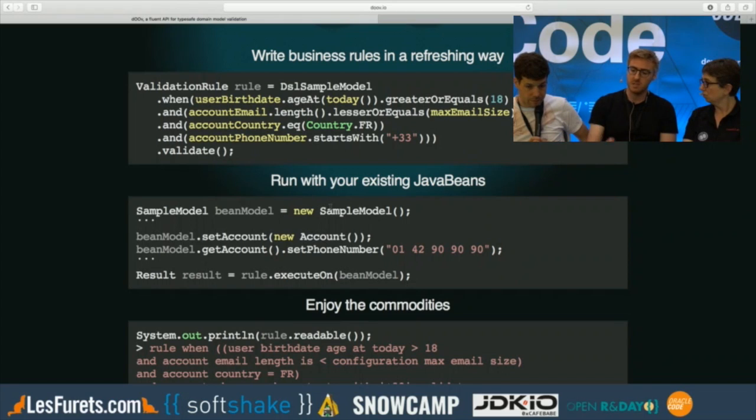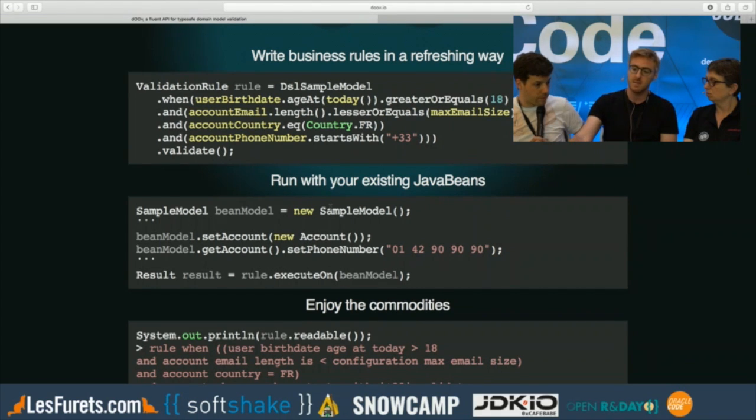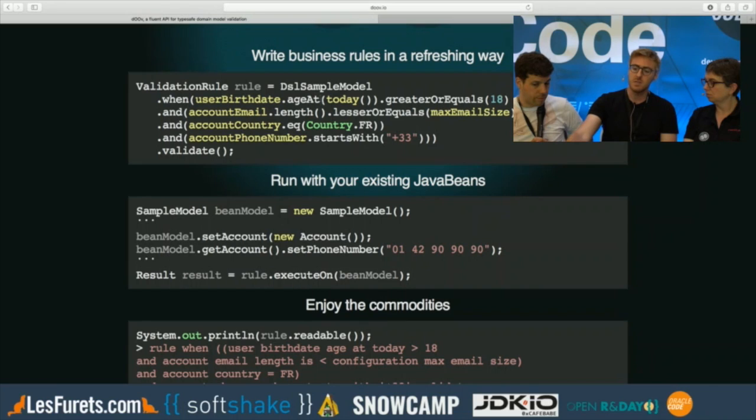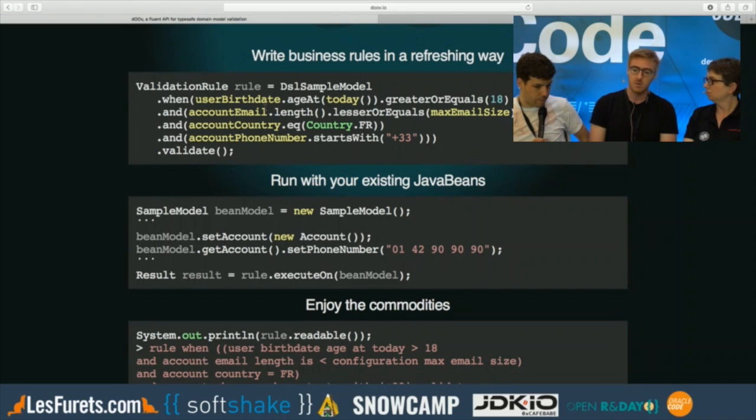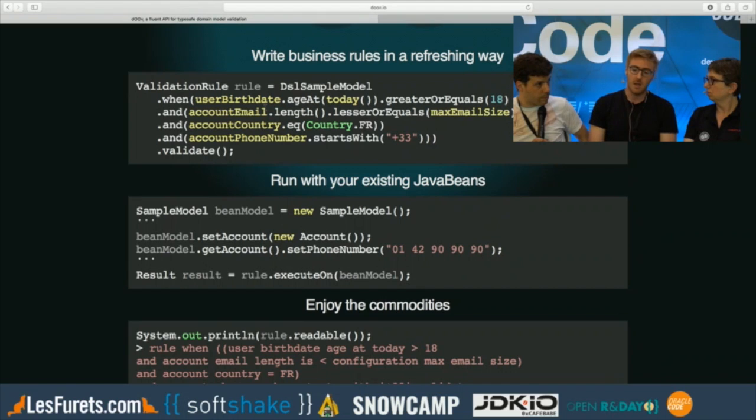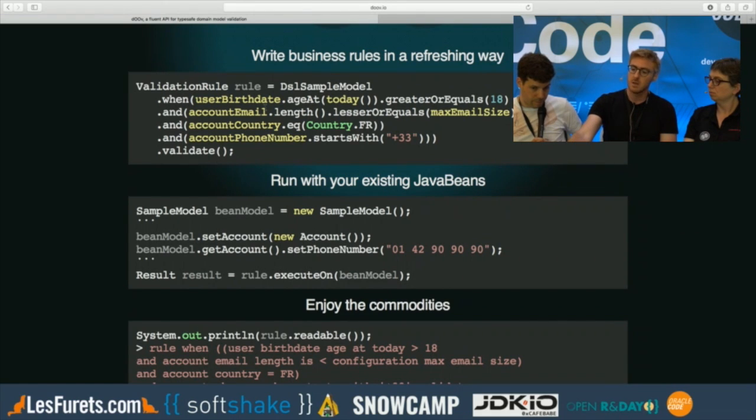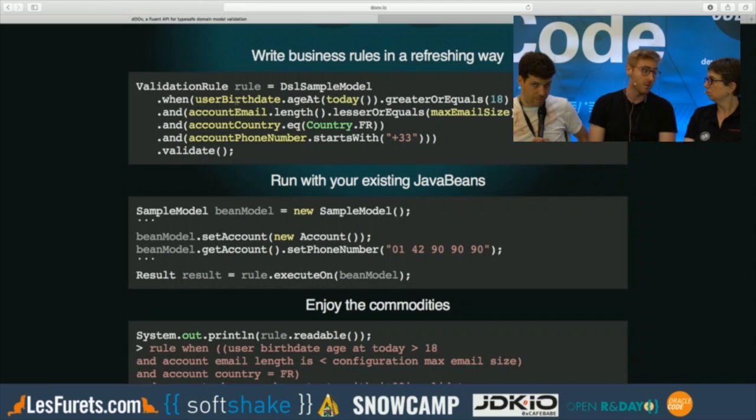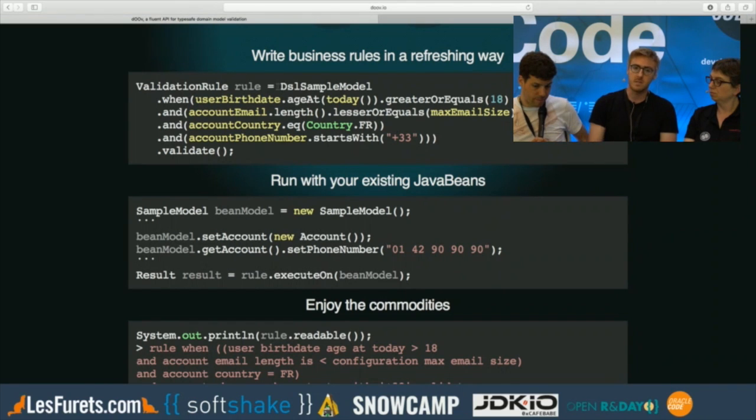Imagine that you have a sample model. When you run the code generation of Doov on top of the model, it generates a DSL sample model, which gives you all the fields of that model to be able to write your validation rules. And all that is type checked. For each different type of Java, you have your different validation constructs. Let's say that user birth date is a local date in Java, and you will get an age at method.